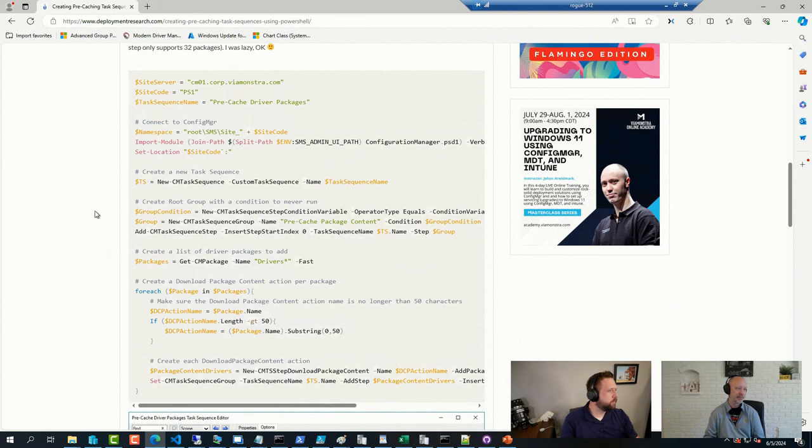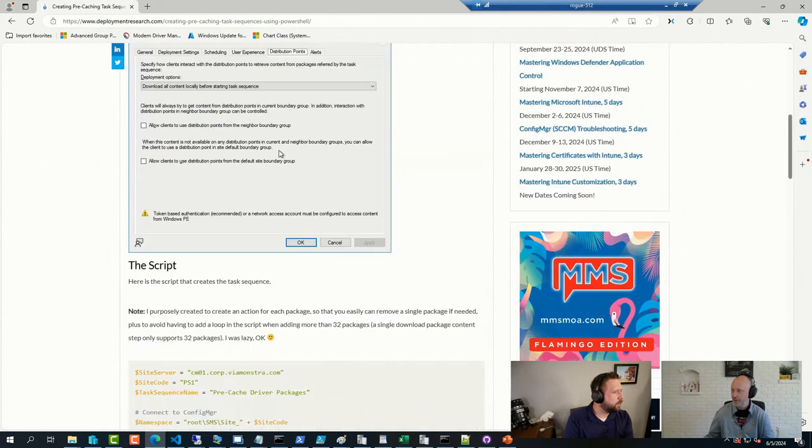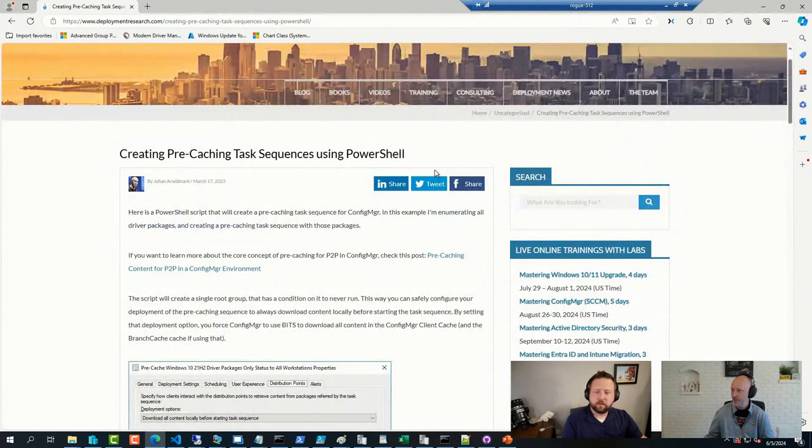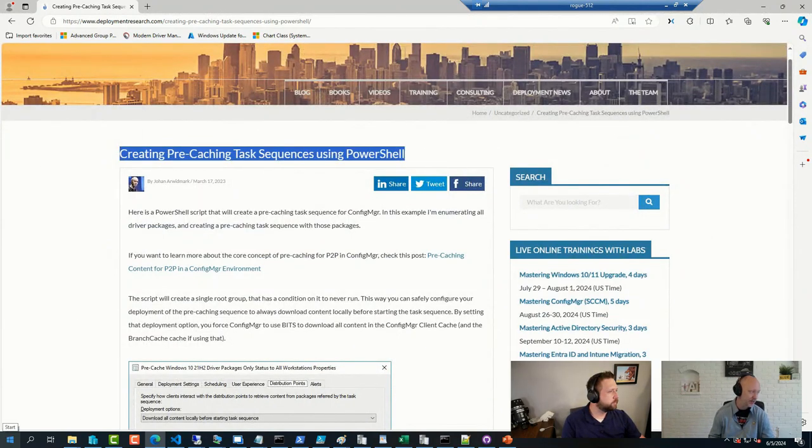It can get pretty intense. So, but I'll make a note of this link and share it with the others.